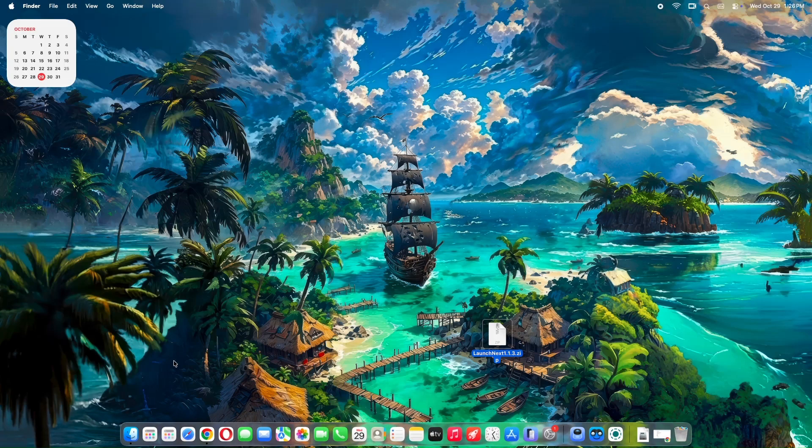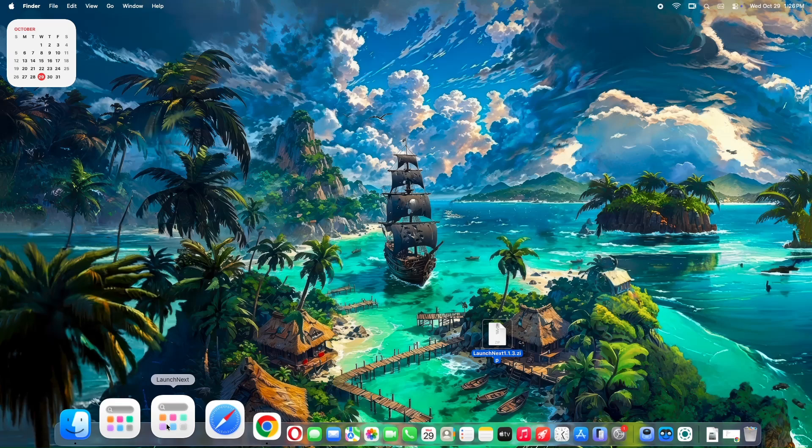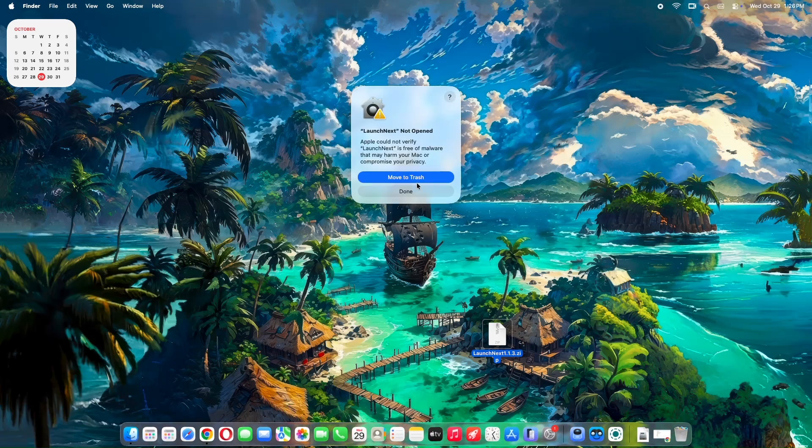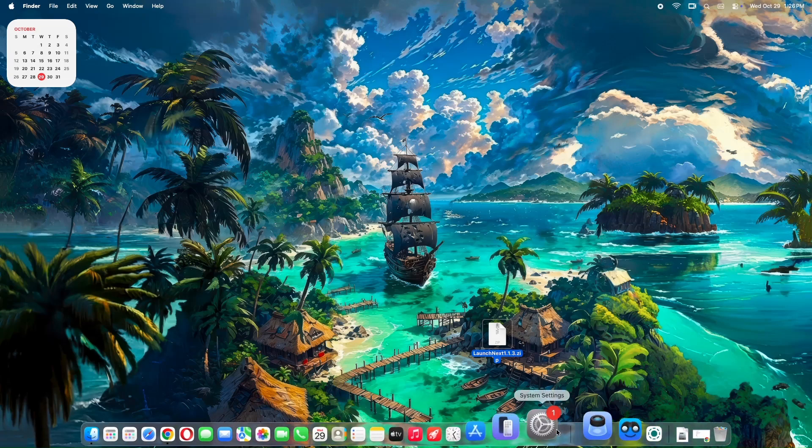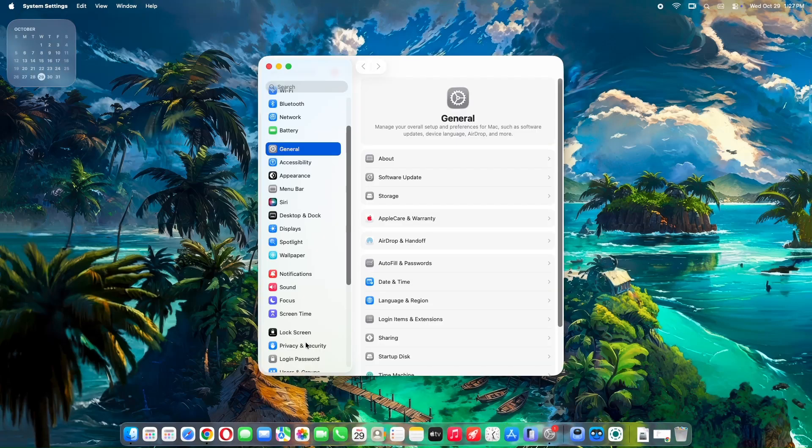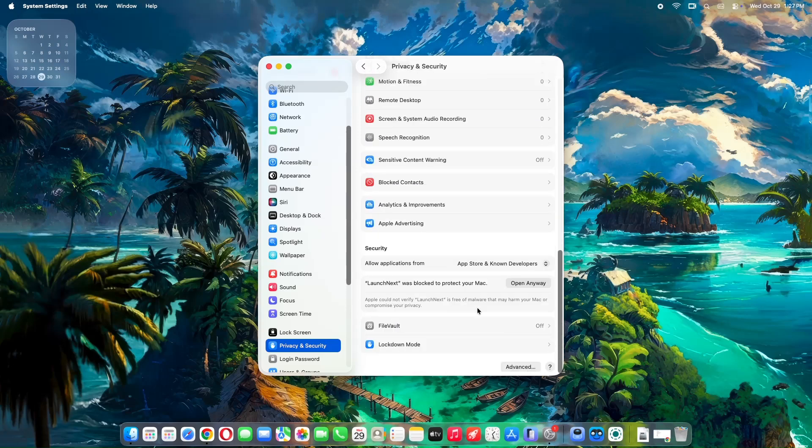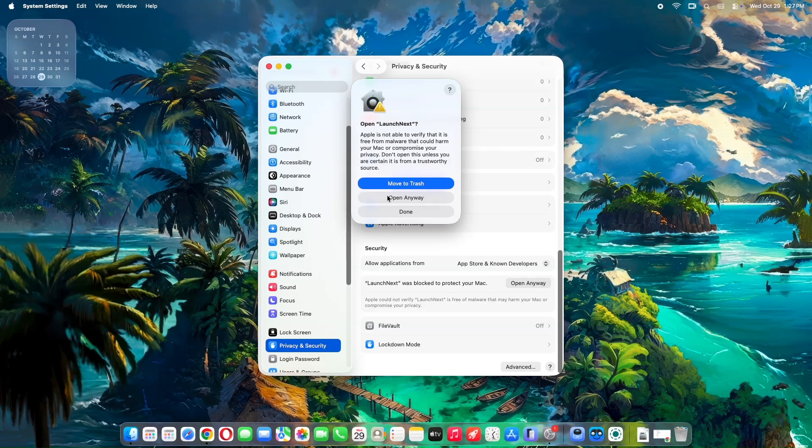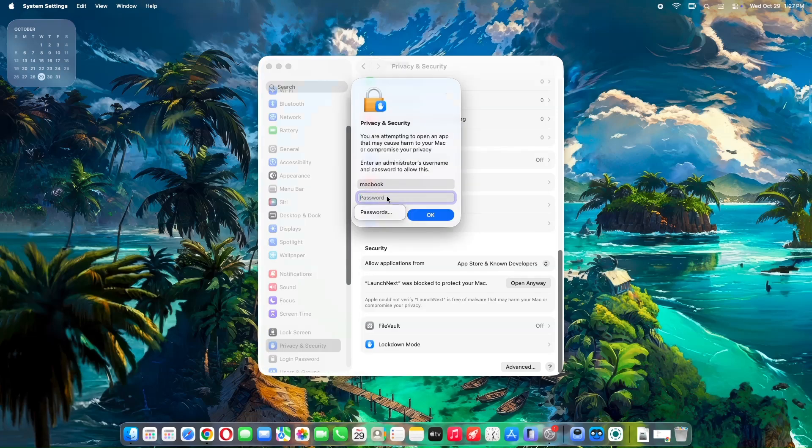One heads up, since it's not signed with an Apple Developer Certificate, macOS might block it initially after you run it for the first time. If that happens, open the system settings, and under Security and Privacy, scroll all the way down to locate the option to open anyway button. This removes the quarantine flag, so you can run it safely. Only do this for apps you trust, of course.